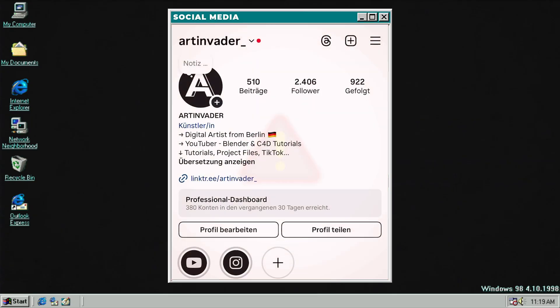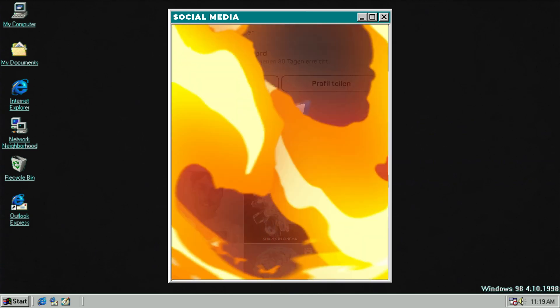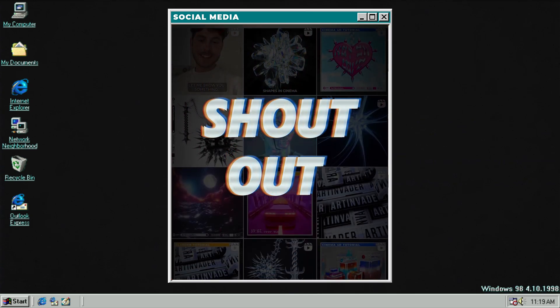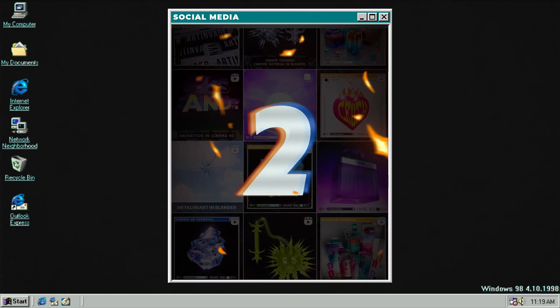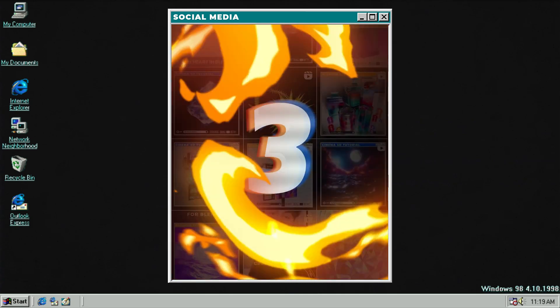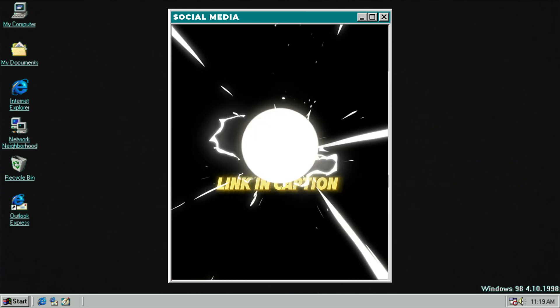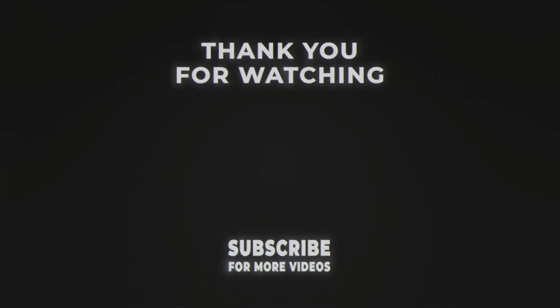Three reasons why you should follow me on my social media channels. One: you can get exclusive shoutouts if you tag me at Art Invader. Two: you can vote for upcoming projects. Three: exclusive quick tips to get a pro in 3D. Thank you for your support, and well done, Art Invaders.